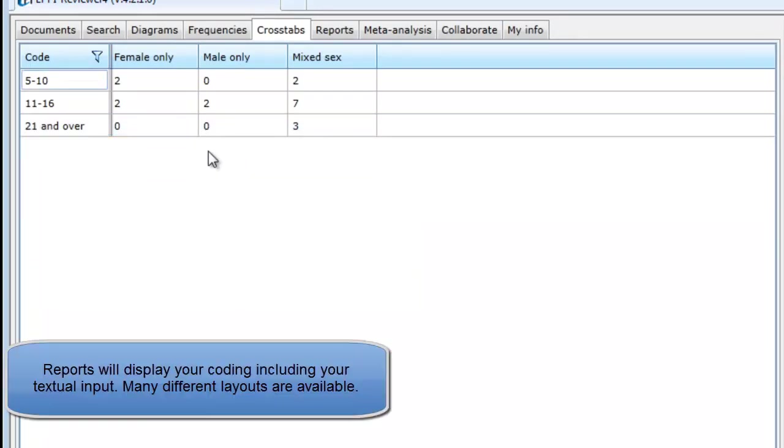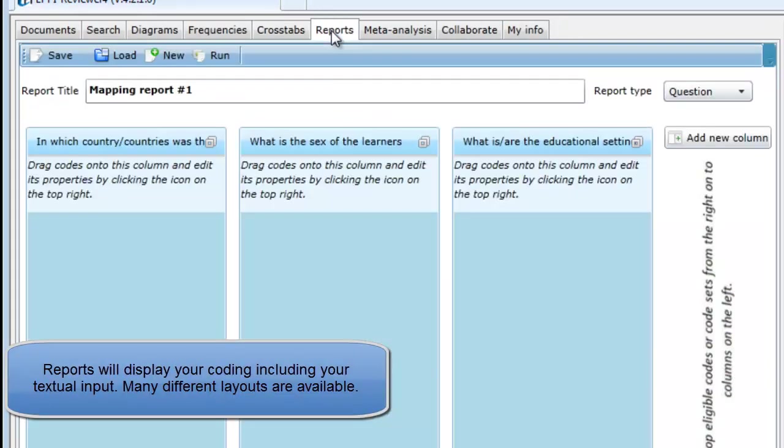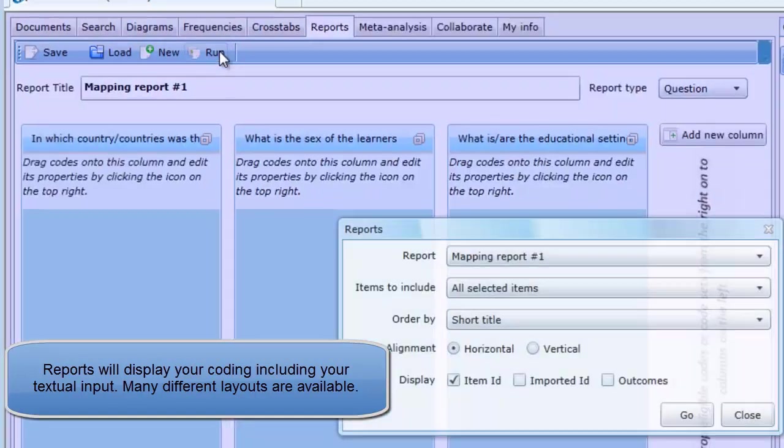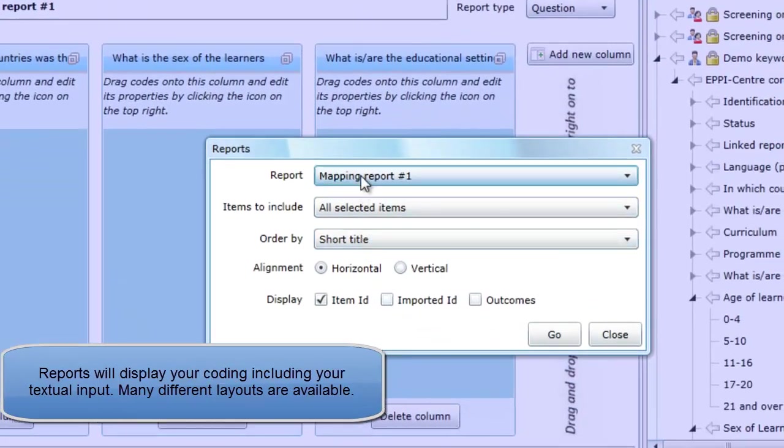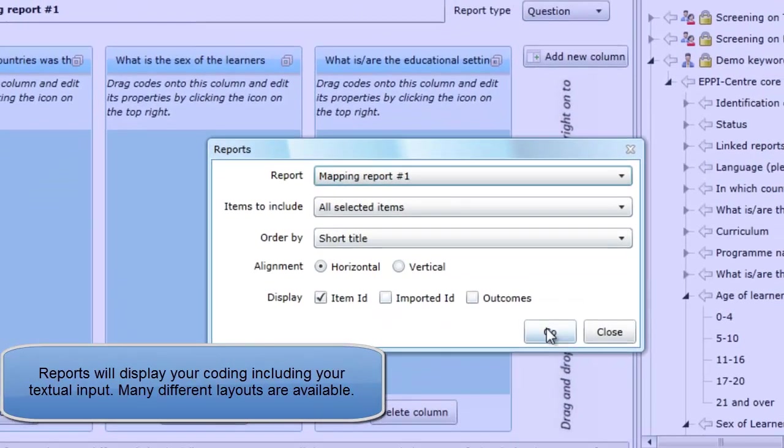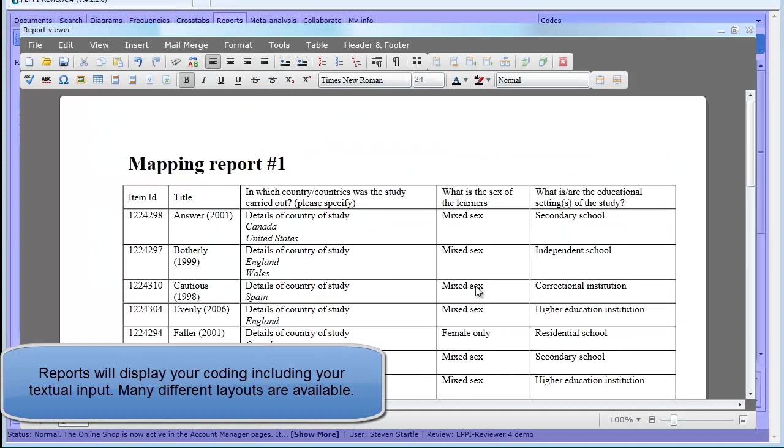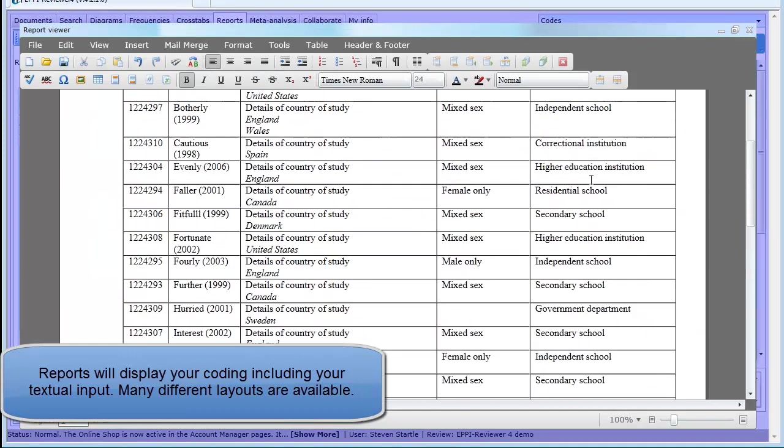You can generate and save reports that will compare the responses to different questions across selected items. These reports can be saved in many different formats.